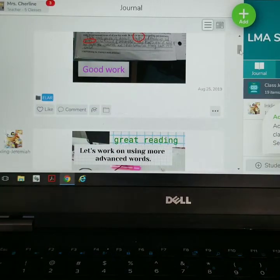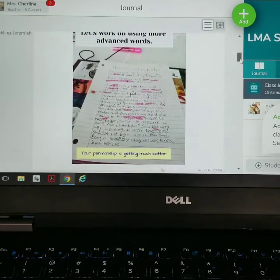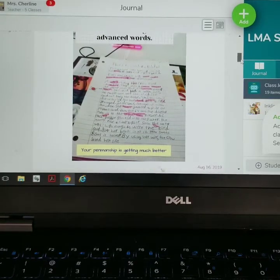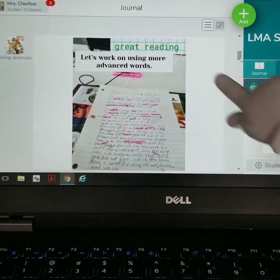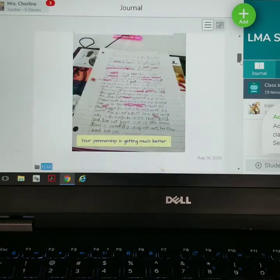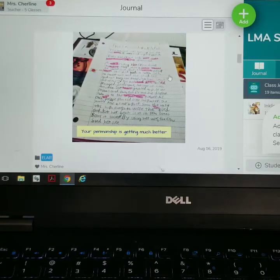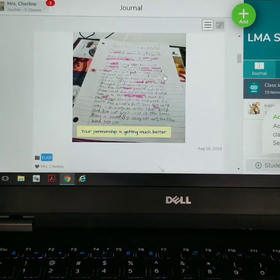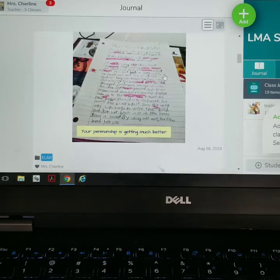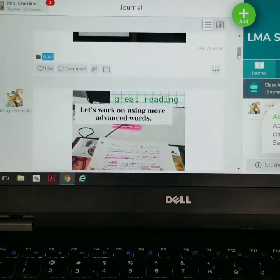Look at the description box to see how to implement Seesaw within your homeschooling. Here's another writing assignment — he had to write the assignment, he took a picture of it, and I graded it. I put "great reading" because he also had to read this out loud and record himself reading it. He uploaded it and read it by recording himself through the Seesaw application — he can record himself via video or just audio. In this case, he did audio.